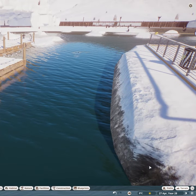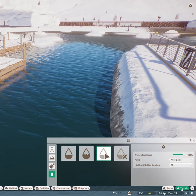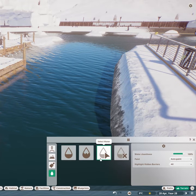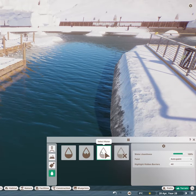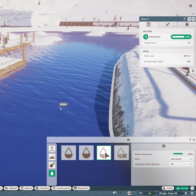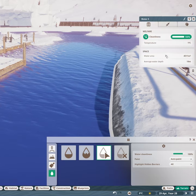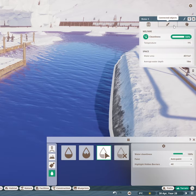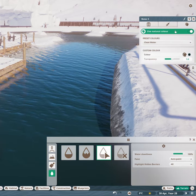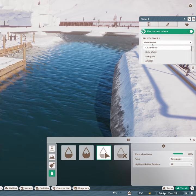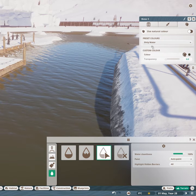First, enter the terrain tab and then click the select water option. Now click the body of water you wish to select. If you click the colour tab, you can select the type of water you wish to use.